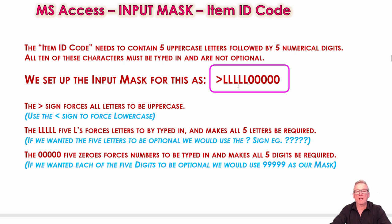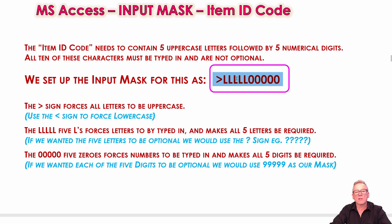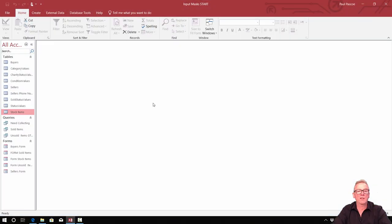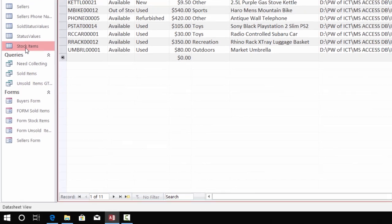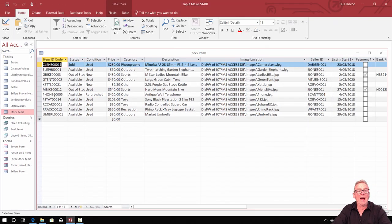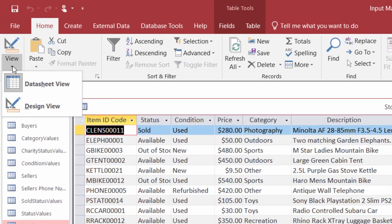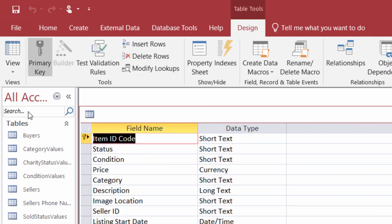The first thing we're going to do is the item ID code in the stock items table. A stock item must have five uppercase letters — that's what the greater-than sign does, it forces uppercase — followed by five digits which must all be entered, which is why they're set up as zeros and not nines. Let's jump across to Microsoft Access. We'll copy that mask with Control-C and have it ready in memory.